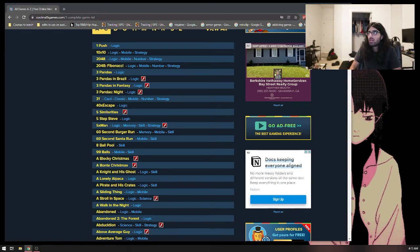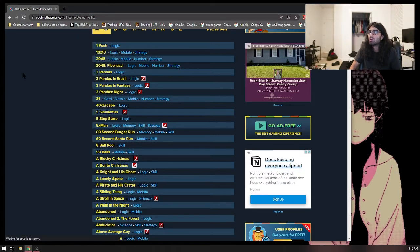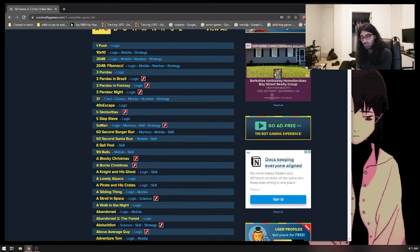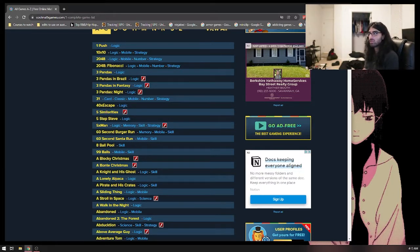I've been trying to work on editing for - as you can see, edits to use on Austin's OpenL30. So I'm trying to work on editing stuff, and the biggest struggle when it comes to editing for me is music. Music and sound effects and stuff, just sound in general.